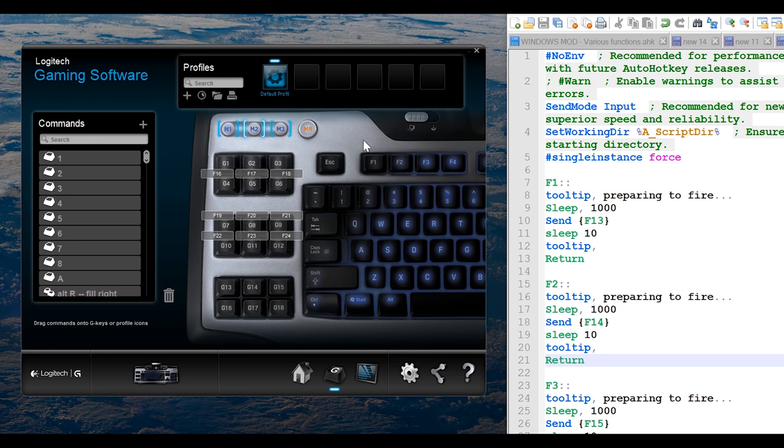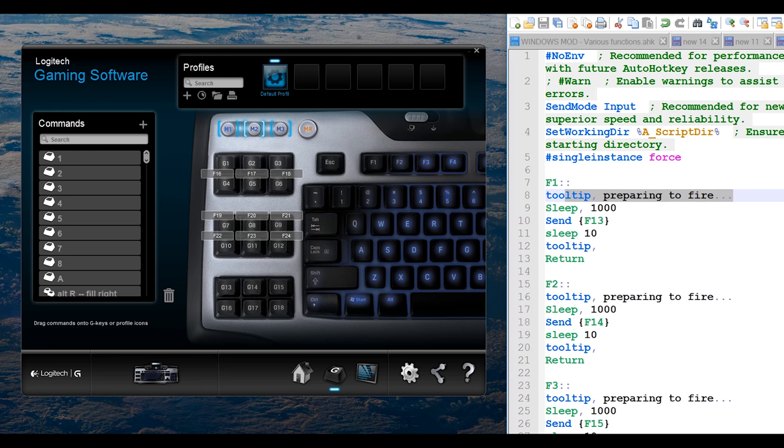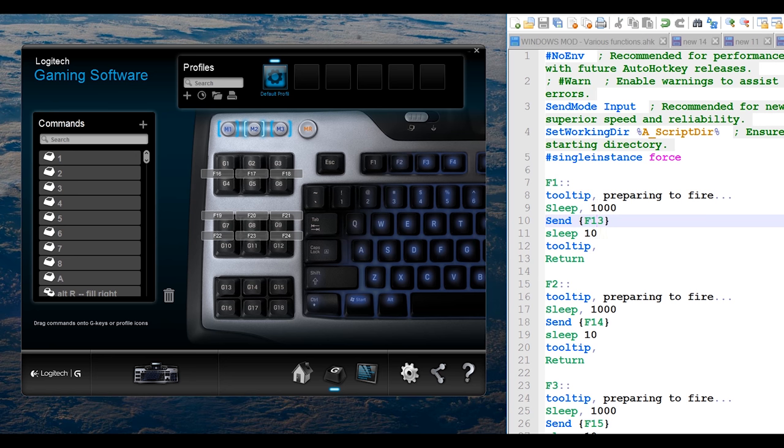So I'm going to show you how I create these, and it's very simple, it's just a very simple AutoHotKey script. You press F1, it just gives you a tooltip so you know what's going on, it waits for one second, and then it sends the virtual keystroke of F13.